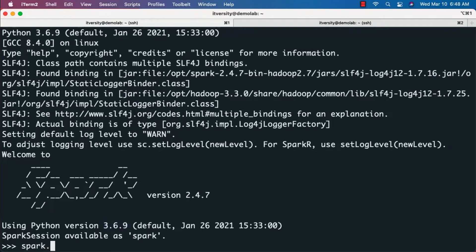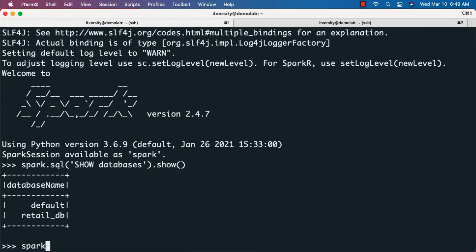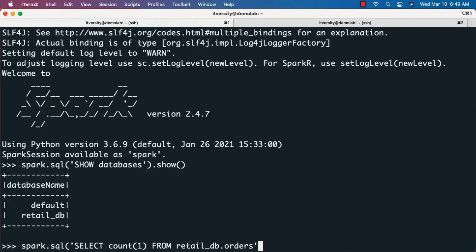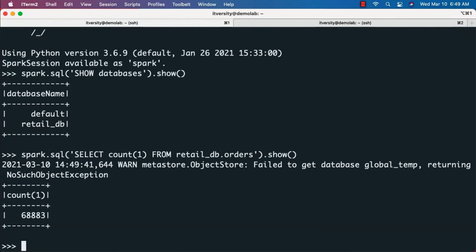Now we can run 'spark.sql("show databases").show()' to list Hive metastore databases. The output should return both 'retail_db' and 'default'. We'll run one more query: 'spark.sql("select count(1) from retail_db.orders").show()'. We use 'retail_db.orders' because by default we're connected to the default database, so prefixing with the database name allows querying directly. The output should return 68,883, validating PySpark's integration with Hive.